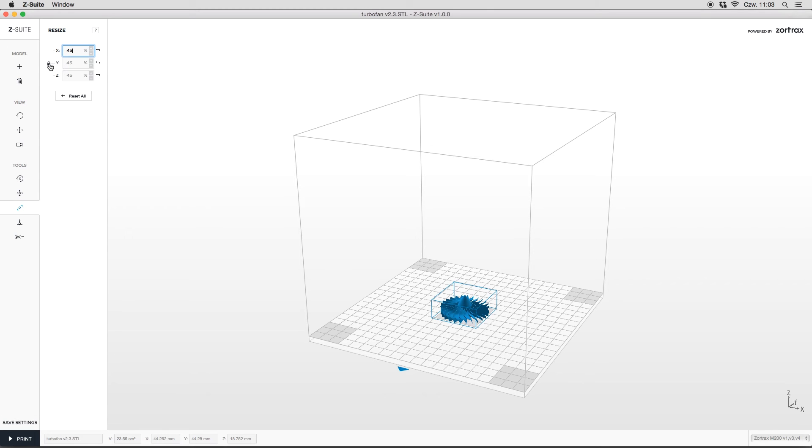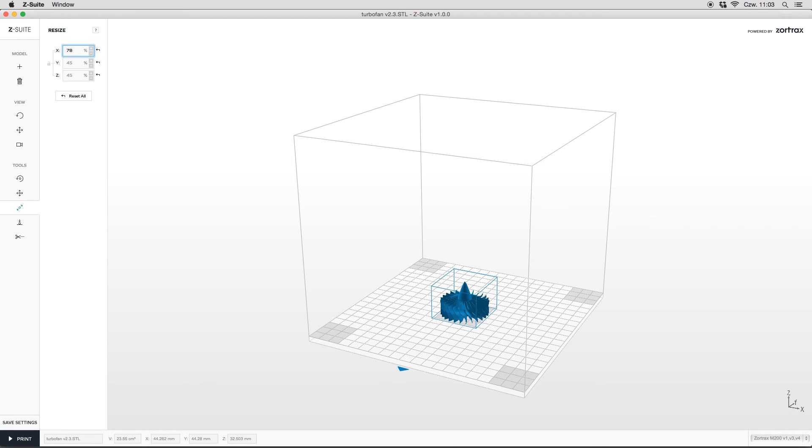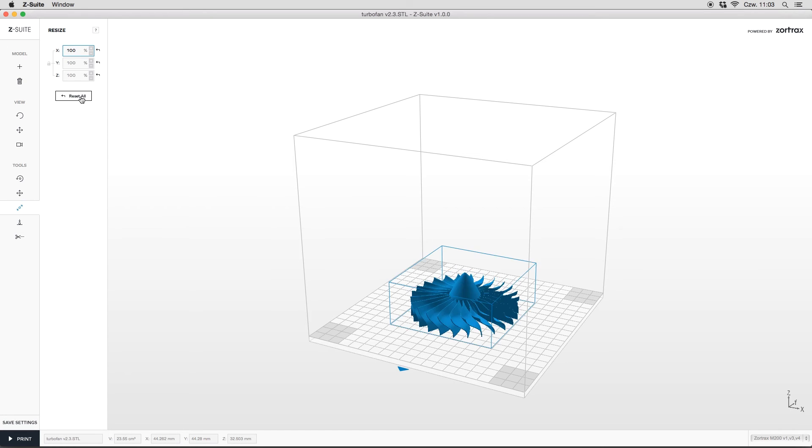If you want to shorten or extend the model on only one axis, just uncheck the padlock and type in desirable value. To reset all the size changes, click the button over here.